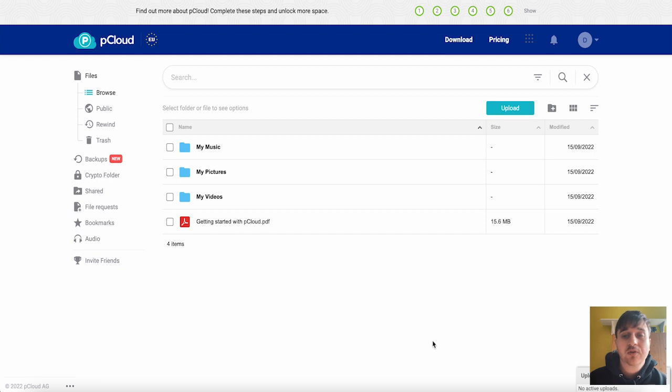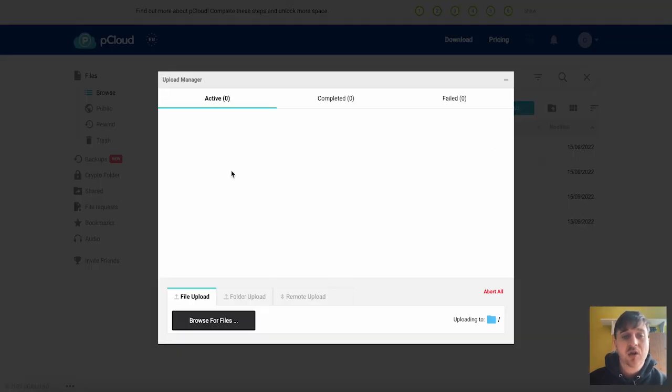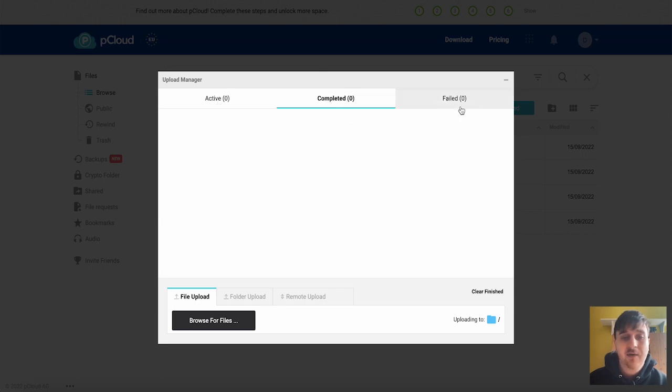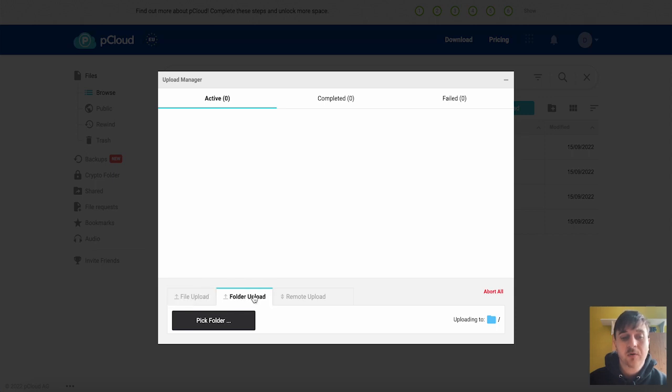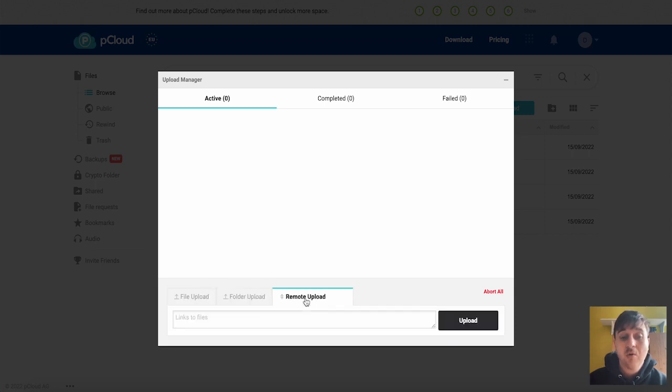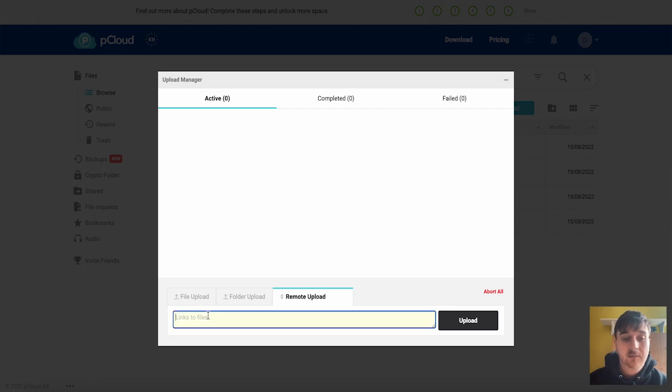To upload a new folder or file you just go ahead and click on upload. This will take us over to here the upload manager where we've got active, completed and failed. So you can choose from file upload, folder upload or remote upload where you could actually insert a link.